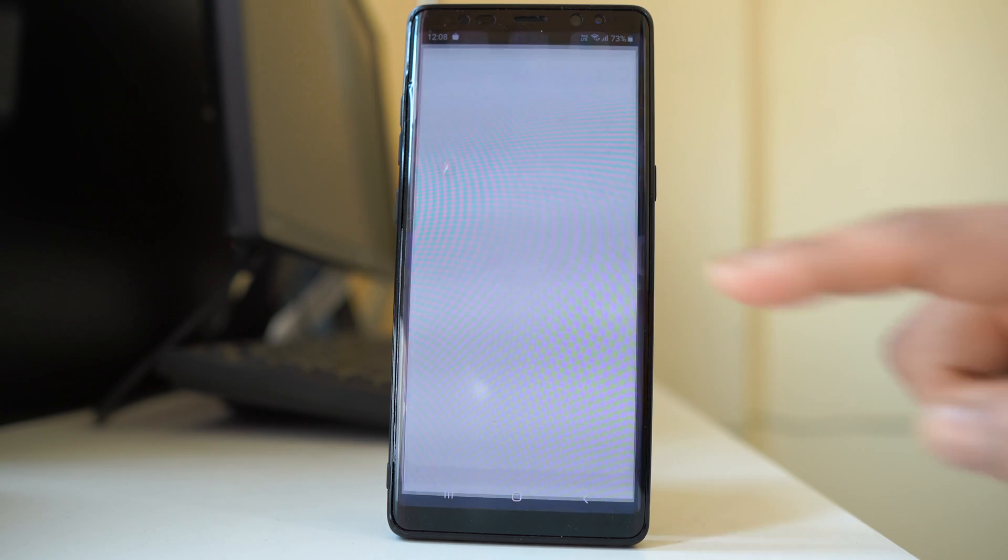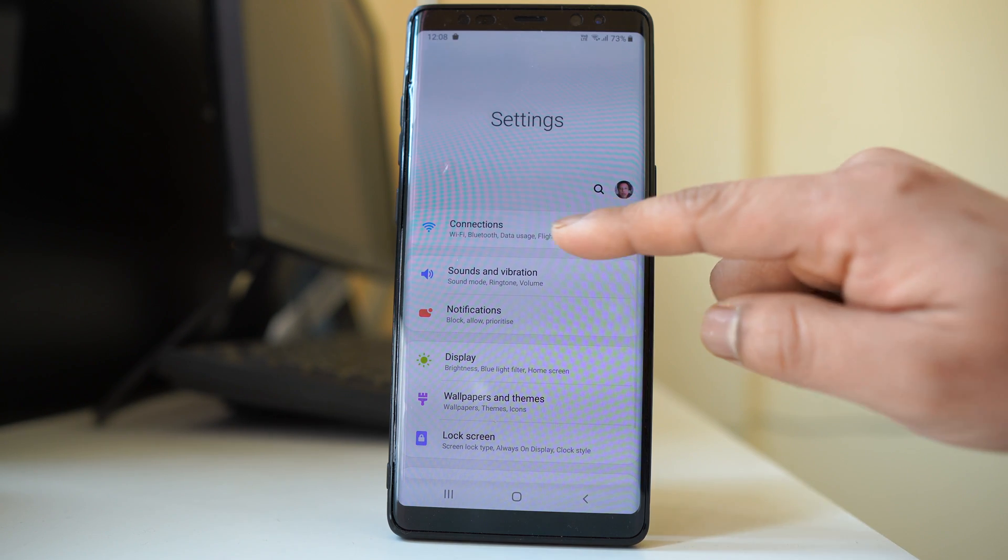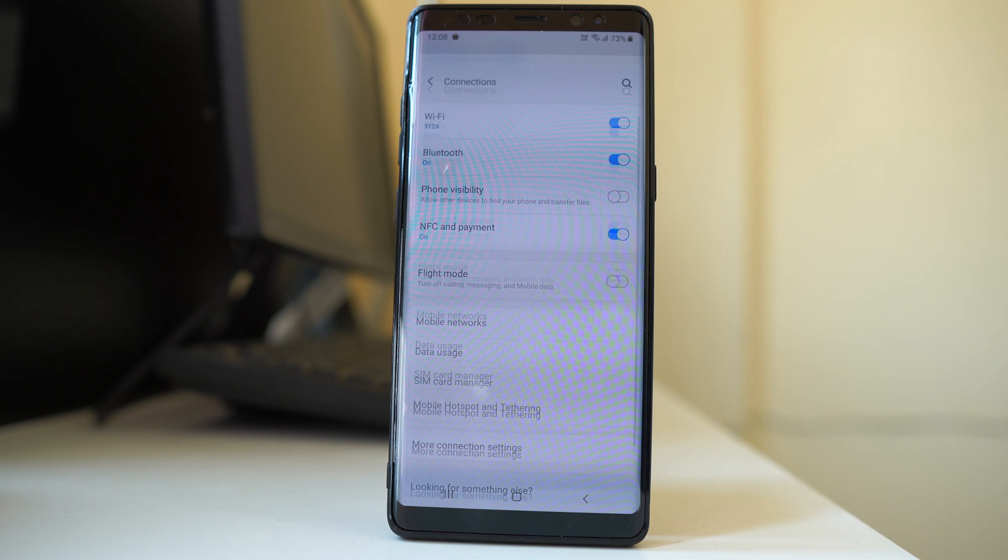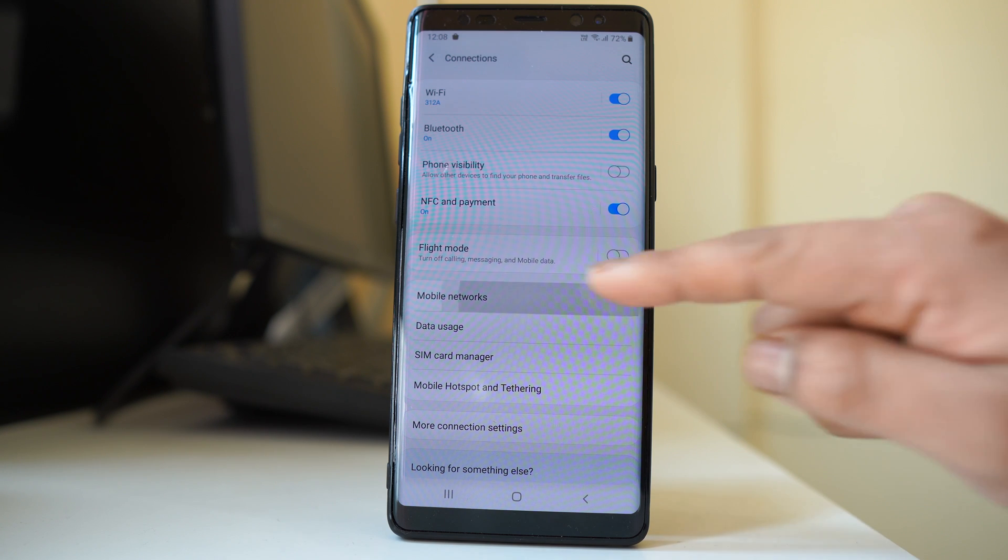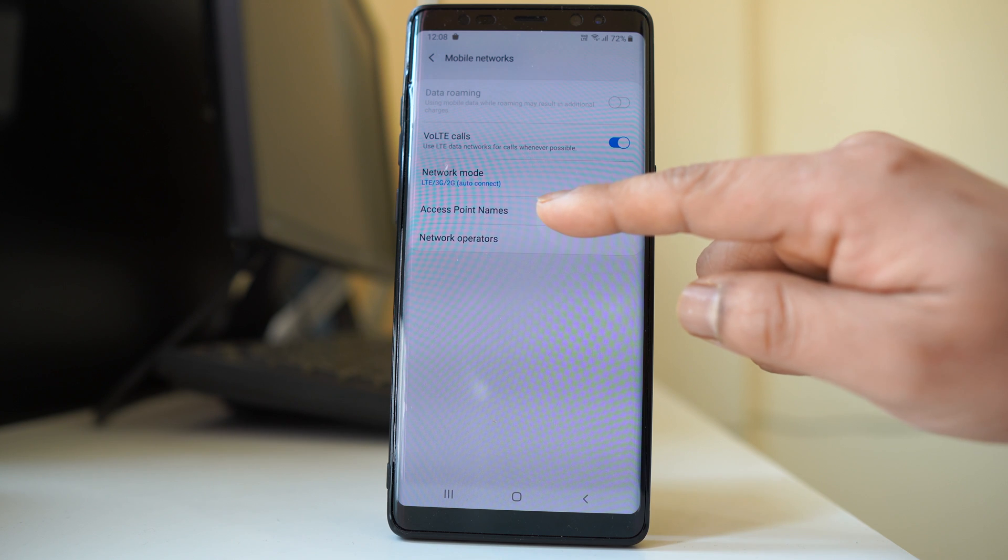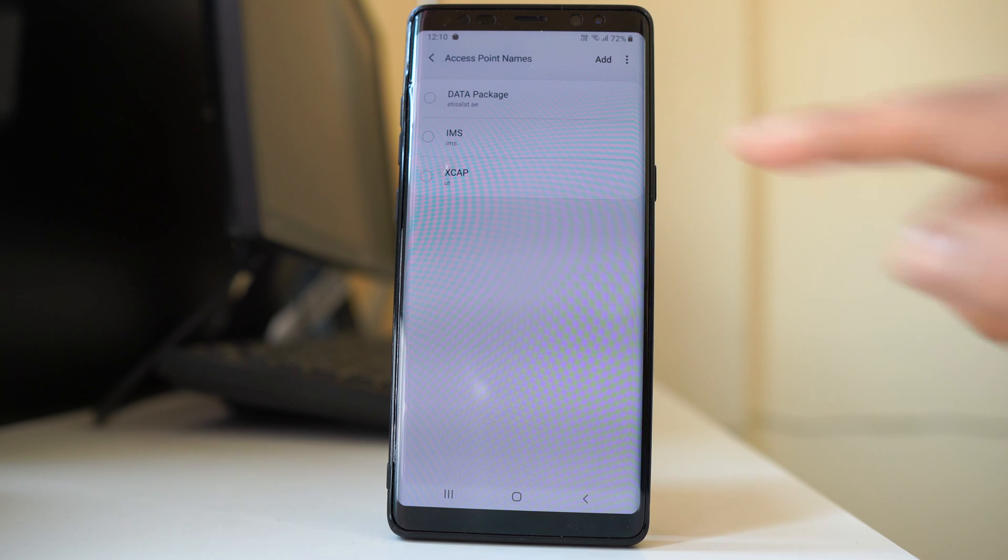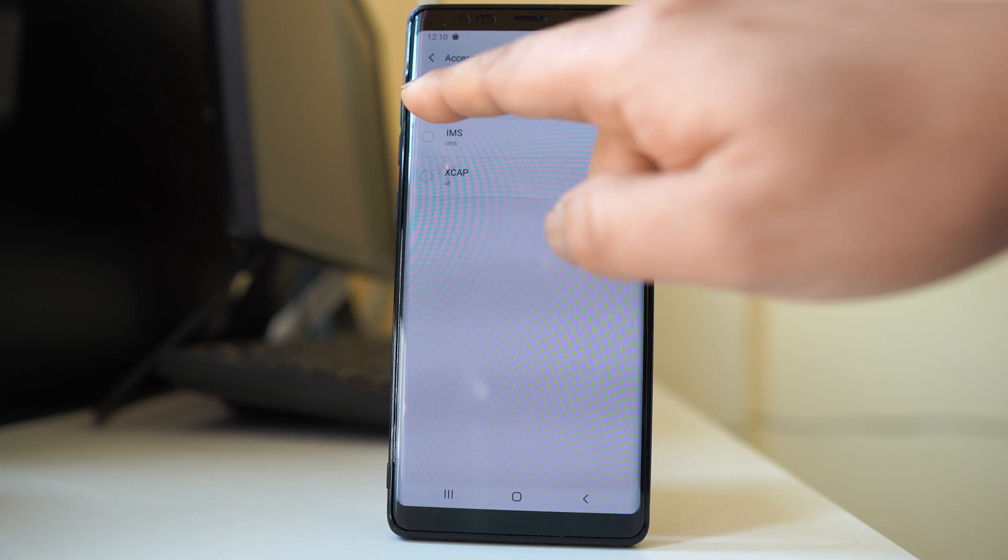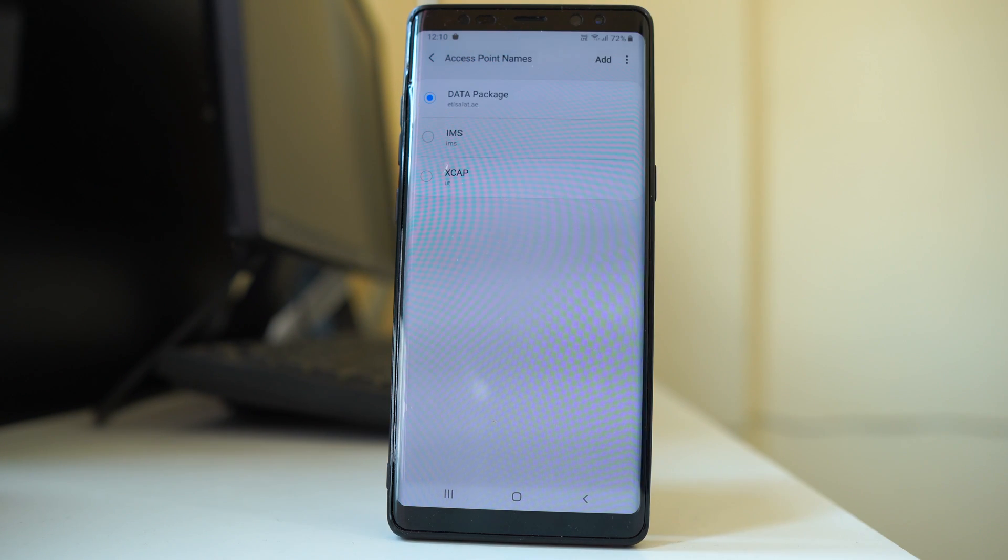For that, we will go to settings, go to connections, then go to mobile networks, and go to access point names. For me, I have not selected any access point name, but the top one is the correct one. If I want to add it, I will select this radio button and then select this APN settings.